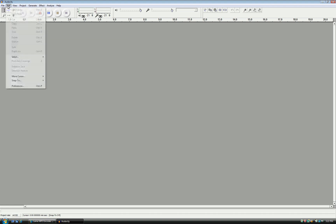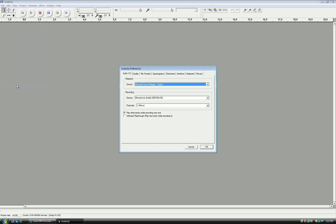We will first want to set up our recording settings by clicking on Edit Preferences. Make sure you are at the Audio I.O. tab. Keep Microsoft Sound Mapper Output selected as the playback device if you are using your computer speakers.